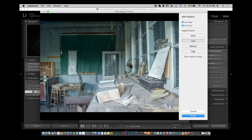Auto alignment is if your tripod or your hand moved. Ghosting is if something in the frame moved — like if something in the scene rustled or moved during shooting. You have a series of de-ghosting amounts. Once you have that set, you click on Merge.